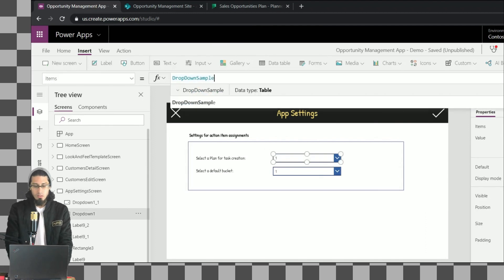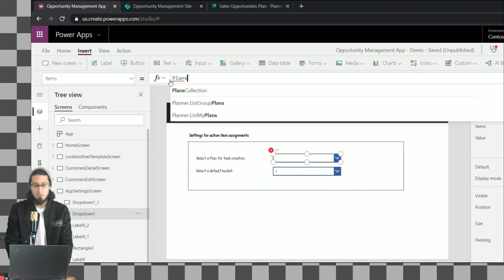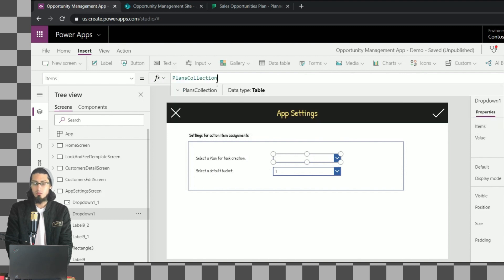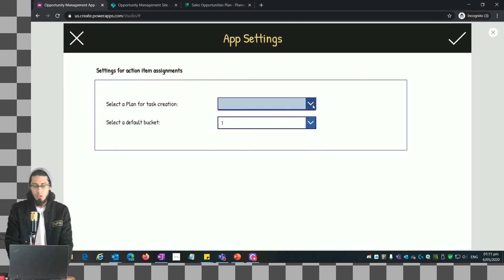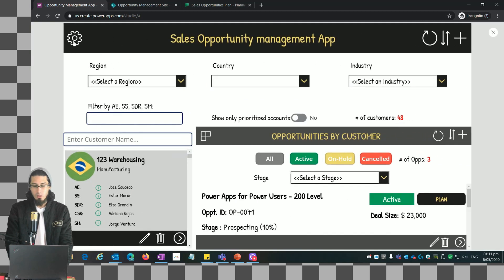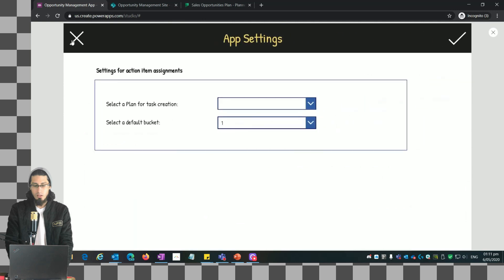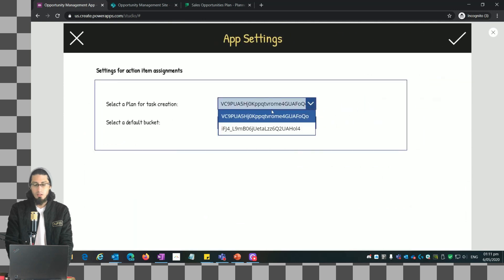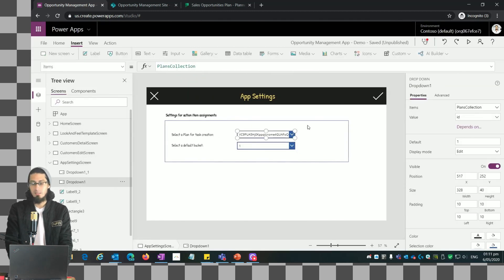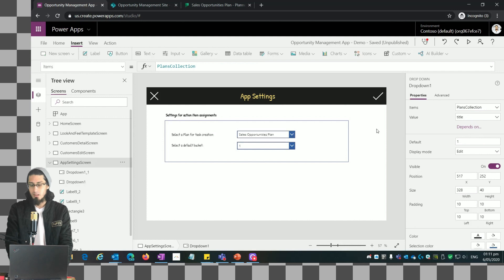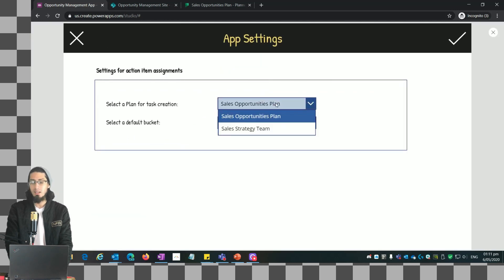In the Items property of the dropdown we put the name of the collection - PlansCollection. When we preview, we see a list of plans but we're just showing IDs. We want to show the name, so we change the Value property to Title. That way we're showing the plan names.